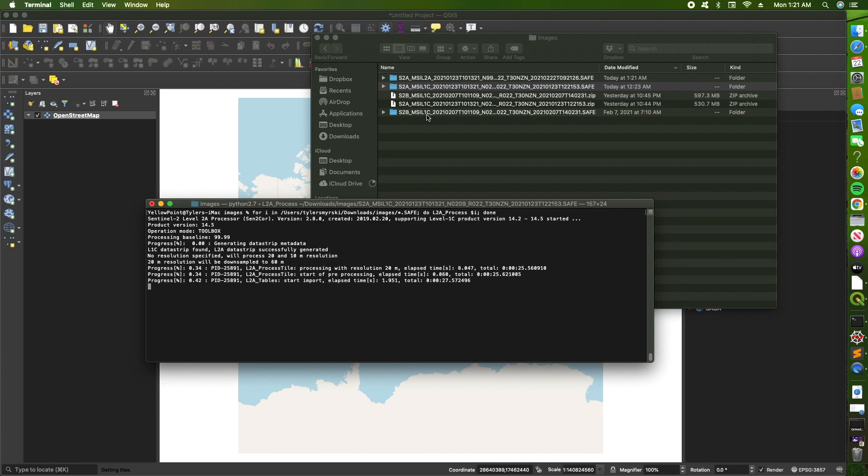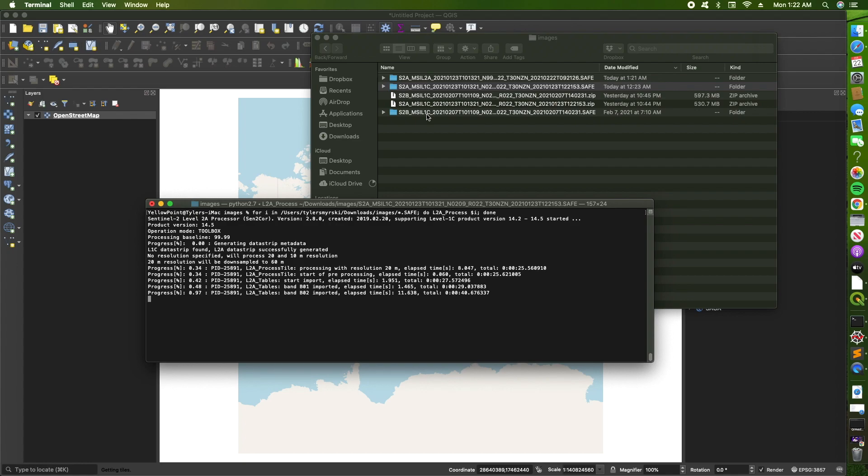And so this is how you execute atmospheric correction automatically for all images that you have at once, using a for loop on the sent2core processor.